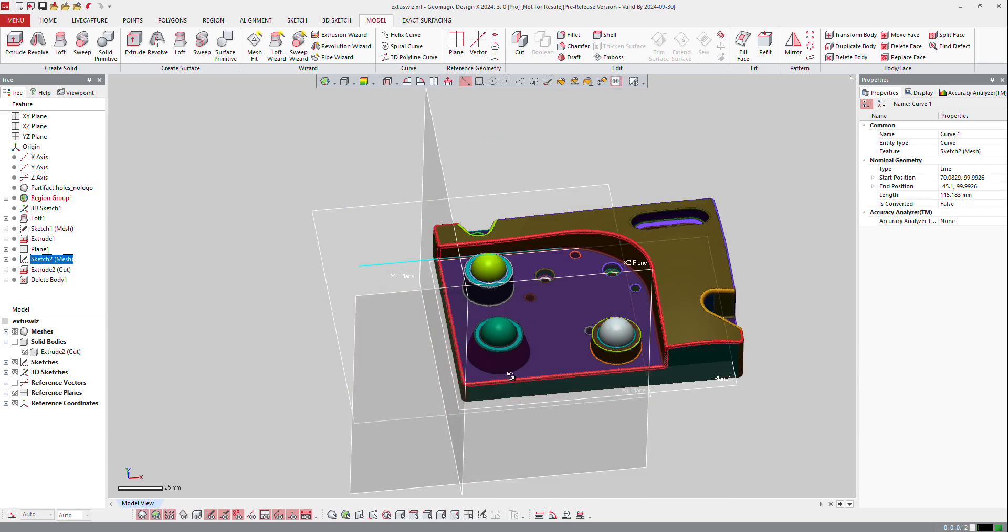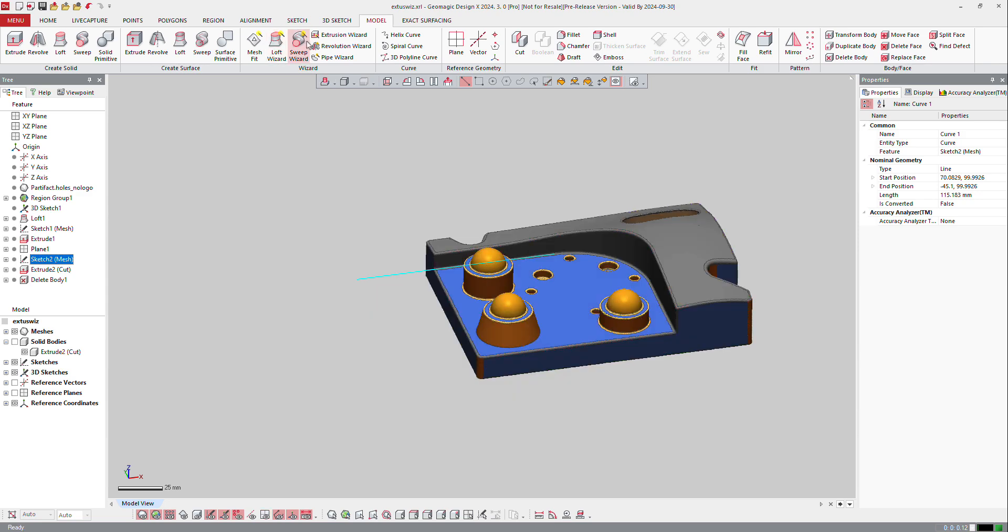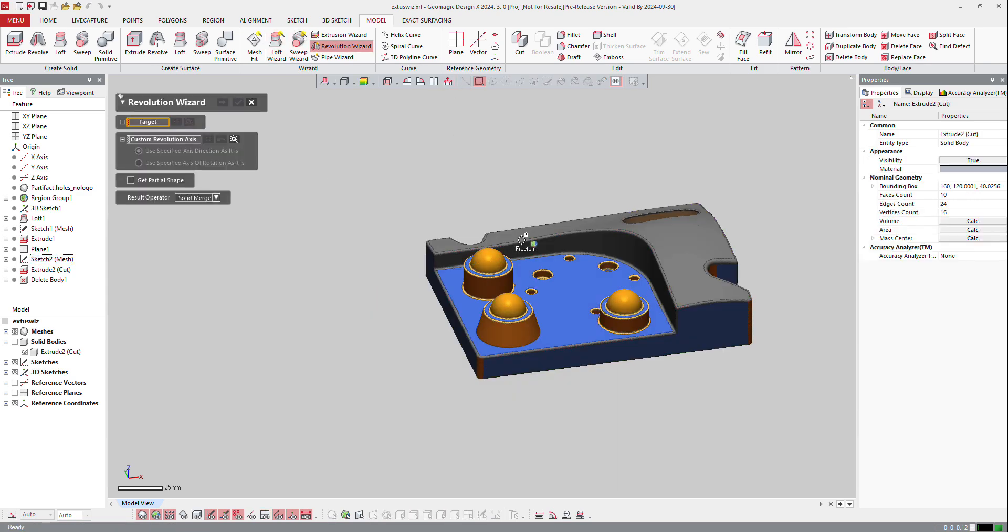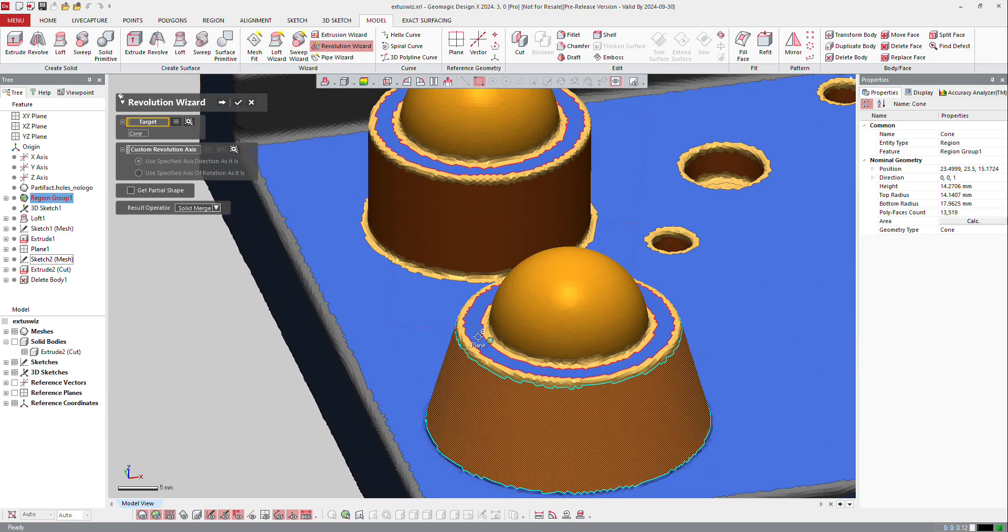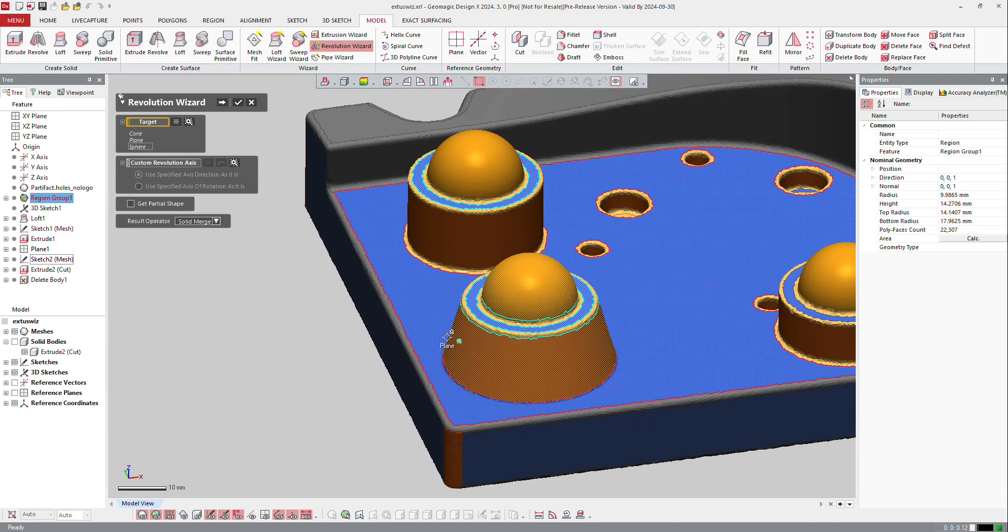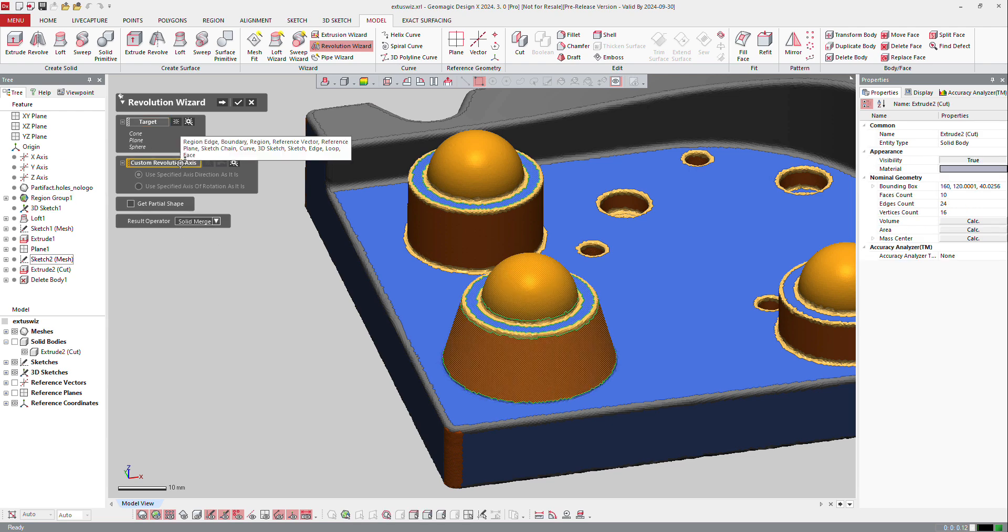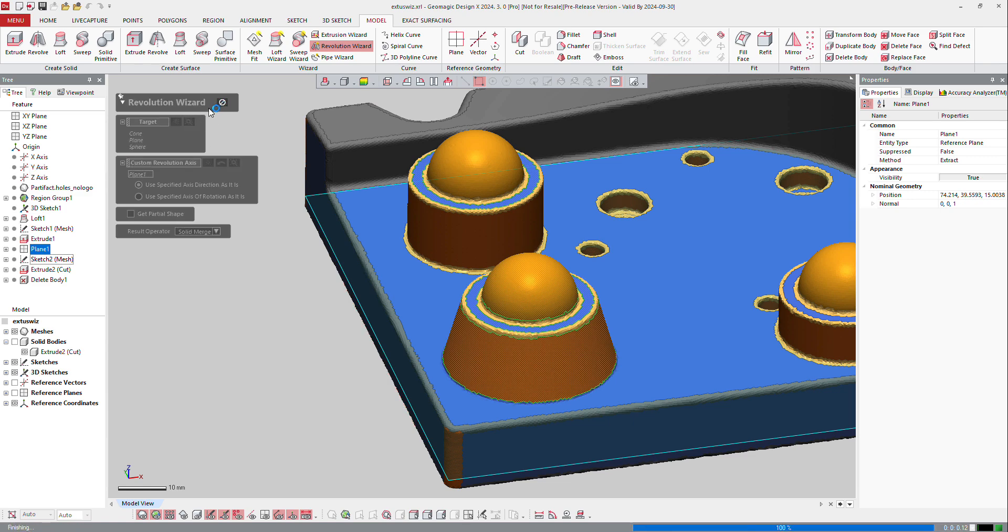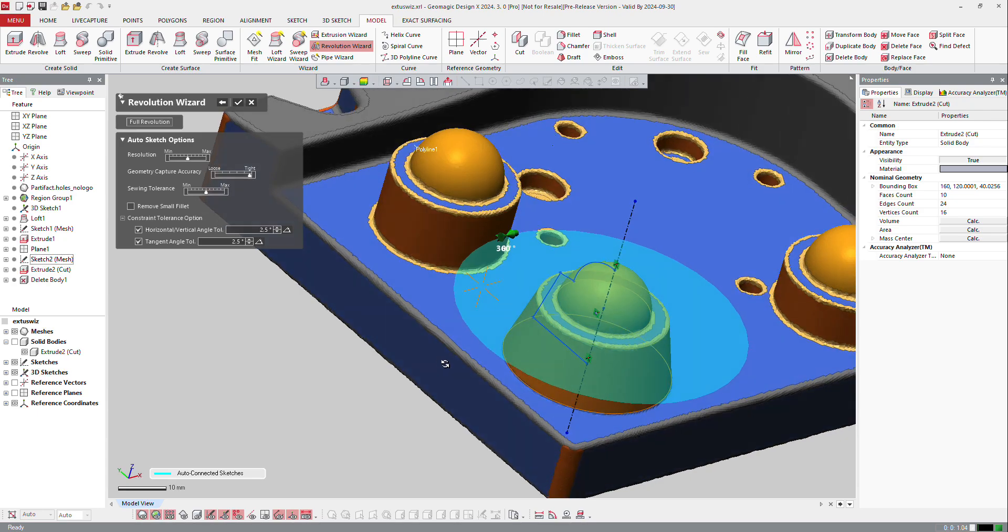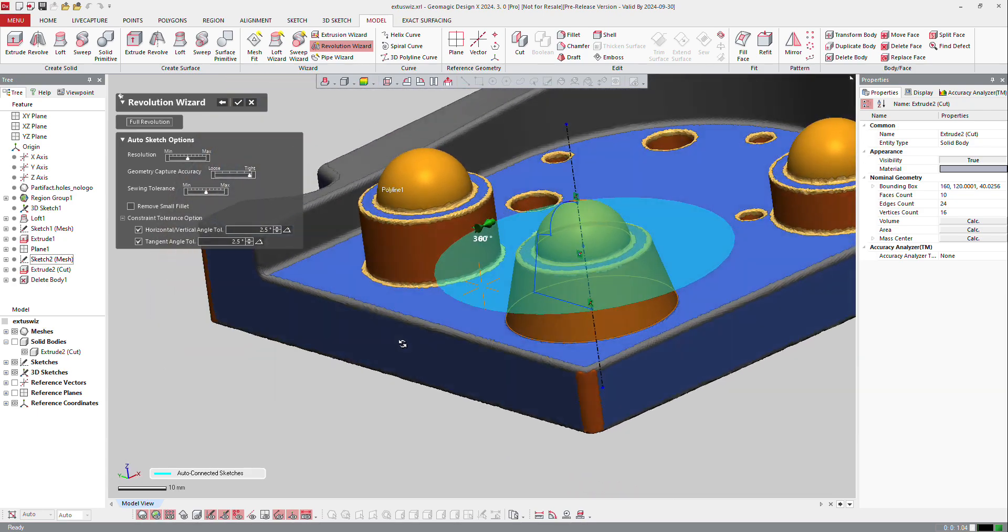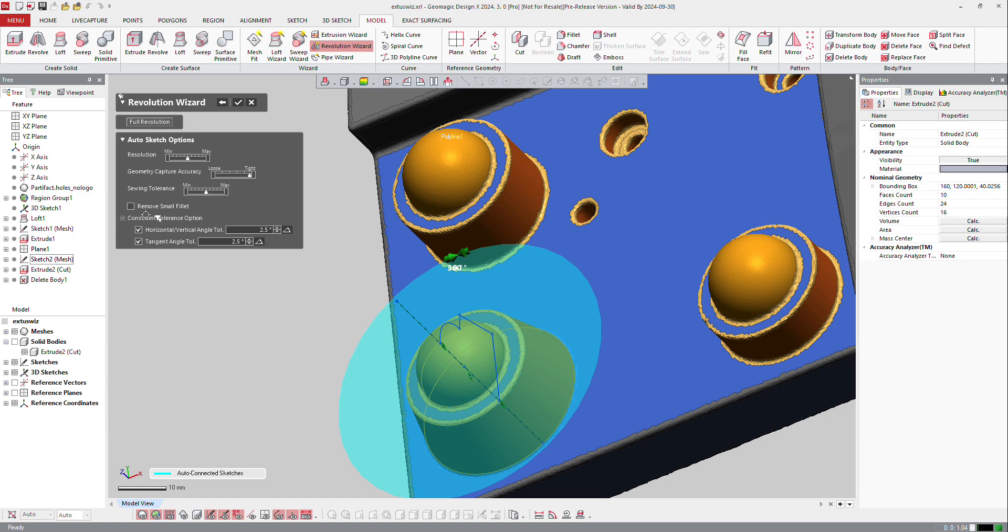I will switch back to my part, and I will use now other wizards. So the first one is going to be revolution wizard. The target is going to be that one. This and that. I will always try to avoid fillets here. I will make a solid merge because I want to merge that. And the revolution axis, the software can help you to define the axis with that. So it tells me it's plane 1. So it can be plane 1, it can be z-axis or whatever. And next,